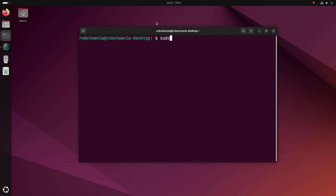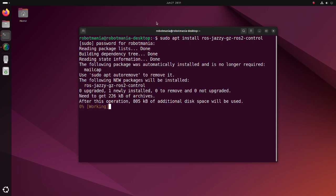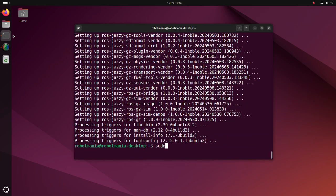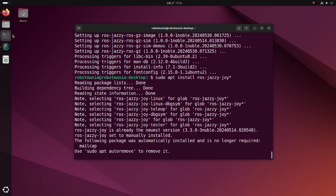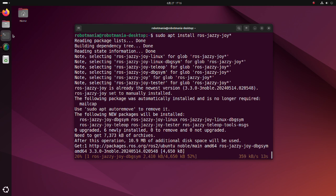Install the Gazebo ROS2 control package. This is a package for integrating the ROS2 control controller architecture with the Gazebo simulator. Since we will operate our robot using a joypad, install joypad-related packages. The asterisk is a wildcard character used in shell commands to represent zero or more characters. Here, we are telling the package manager to install any package that starts with ROS joy.